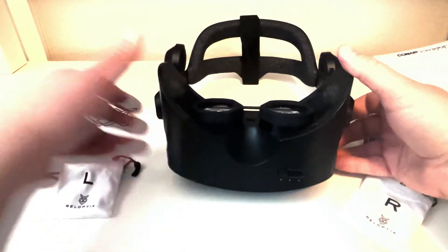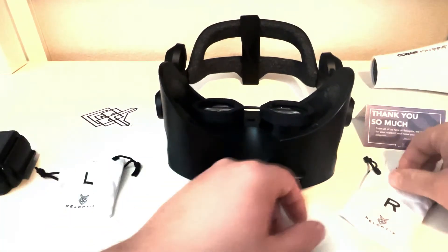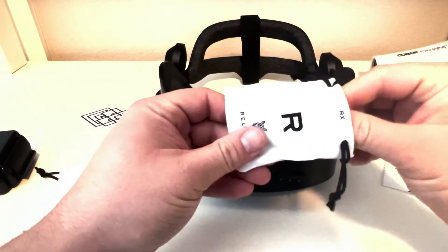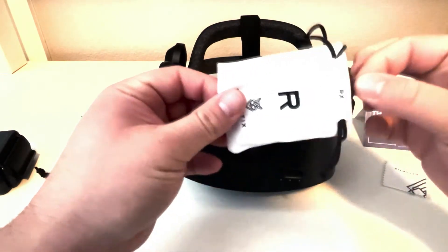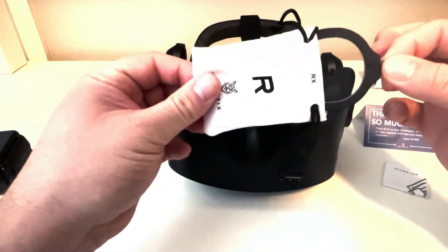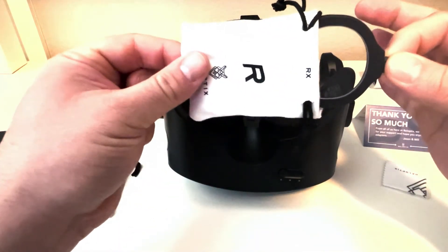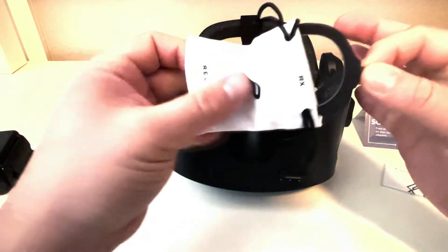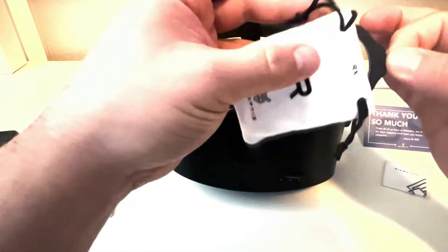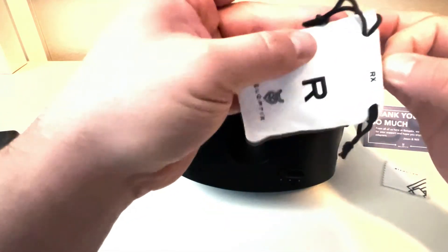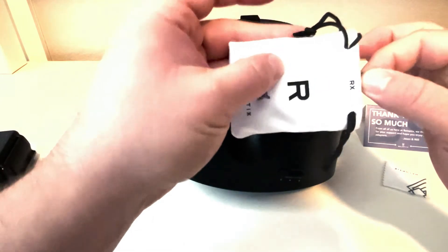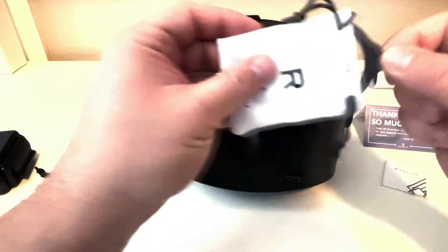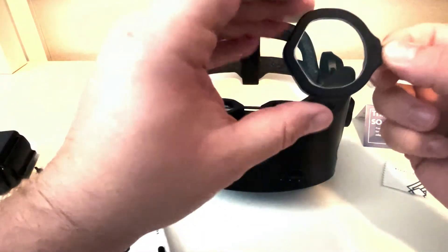Then comes the easy part. Take the lenses out of these little pouches here. You can also put the frames into the pouches when not in use. That will protect the lenses and it will also prevent light transfer to your headset screens as well.